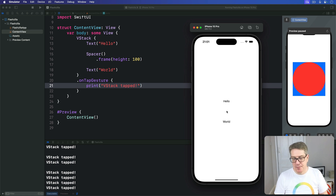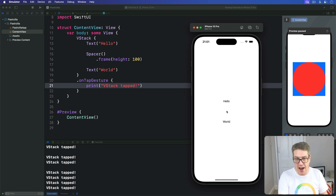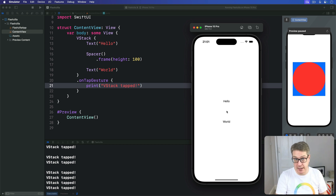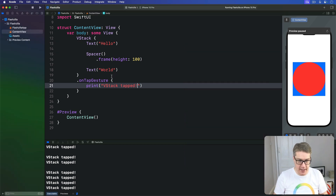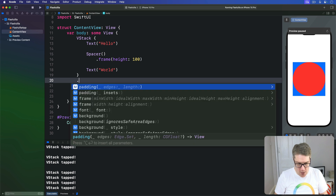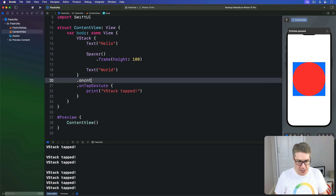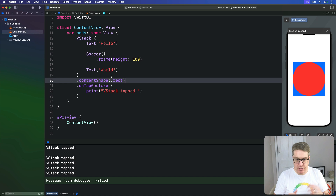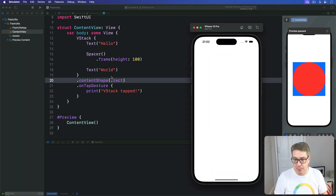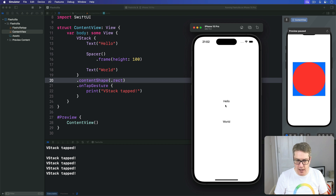However, if we use contentShape with a rectangle on our VStack — placing it before the tap gesture as contentShape of .rect — the whole area for the stack becomes tappable, including its spacer. Now we'll get taps on 'hello', 'world', and in between as well.